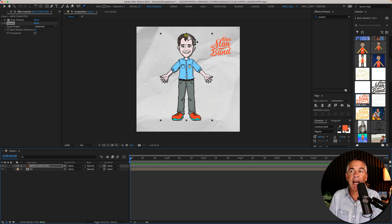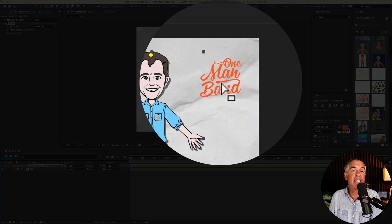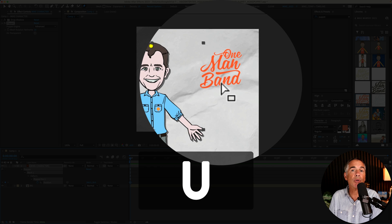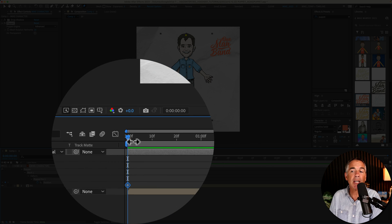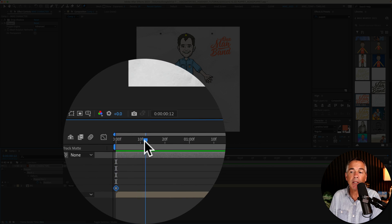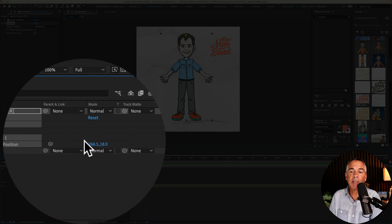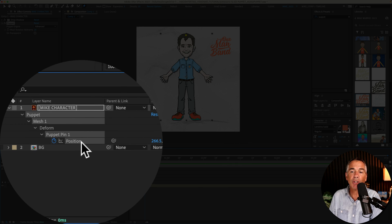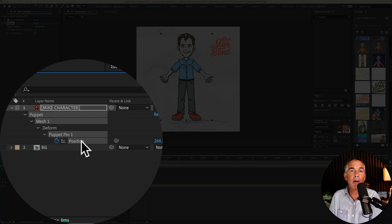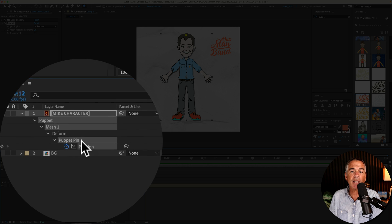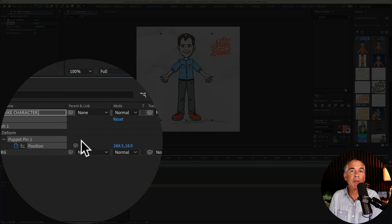So I've added one pin. If I tap on U to reveal all keyframes you can see that one keyframe was added to the position property and this pin was labeled puppet pin 1.